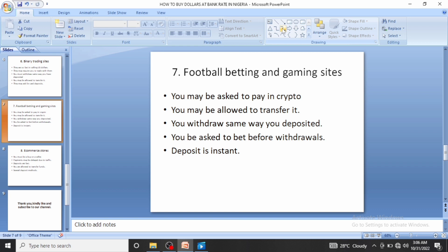You may be allowed to transfer funds to another user on these platforms — some had that option but have removed it. You can also fund someone else's account; for example, you can fund a friend's account in Kenya using AstroPay or other electronic transfer options. You must withdraw the same way you deposited: if you funded with USDT, you withdraw in USDT.